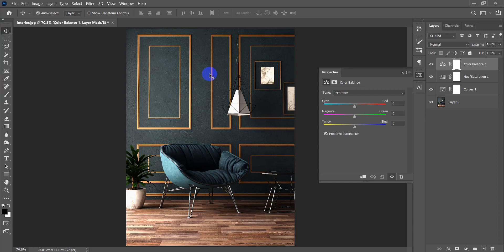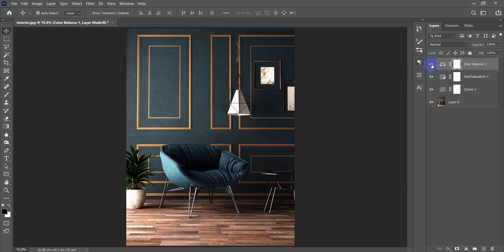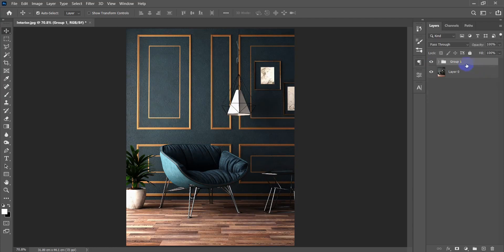In my case I'm going to show a balanced atmosphere. The colors of this interior shot are warm — there is wood, dark blue in the background, and dark-colored chairs. So I will be adding some cold colors: a little bit of blue and some cyan. Just a small touch and the colors are totally different. Now let's group them into a 'Color Correction' group.